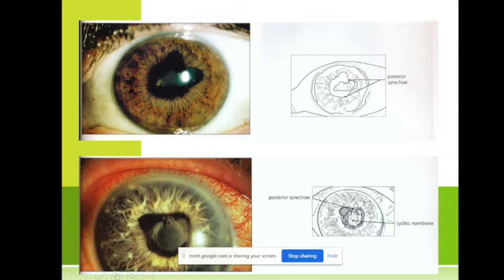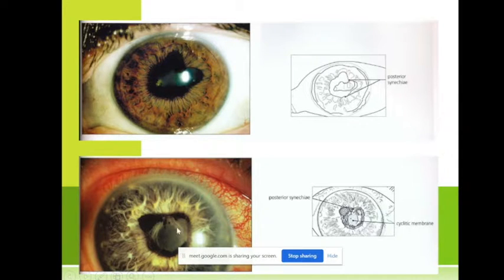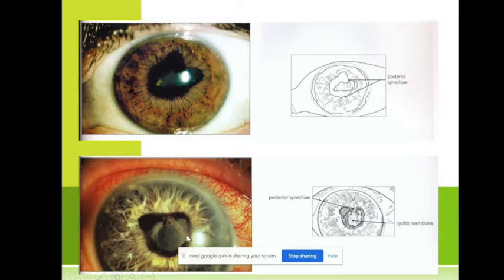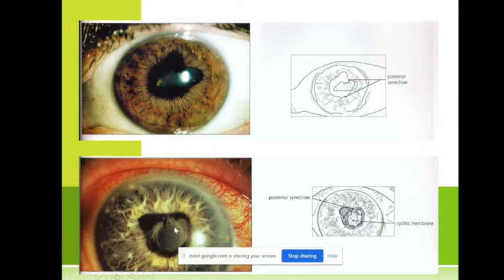You can see the posterior synechiae here. And sometimes it forms like a cyclitic membrane in front of the lens. This is posterior synechiae and cyclitic membrane.